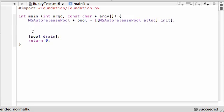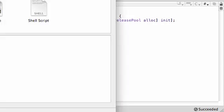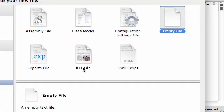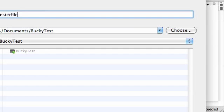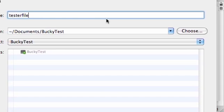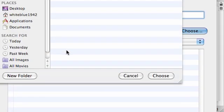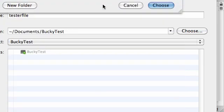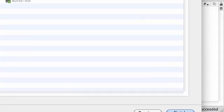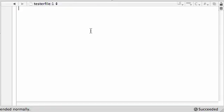So the first thing that I want to do is, let's do this before we even begin. Go ahead and make a new file and it's just going to be an empty text file. Next name it tester file. And put it in build, debug, right there where our program is running. And go ahead and finish.